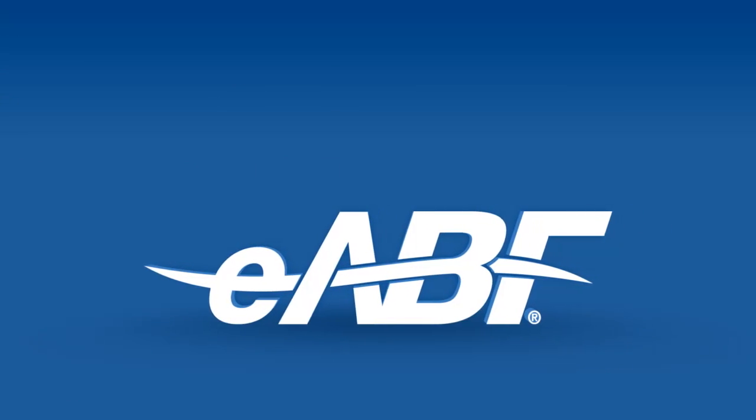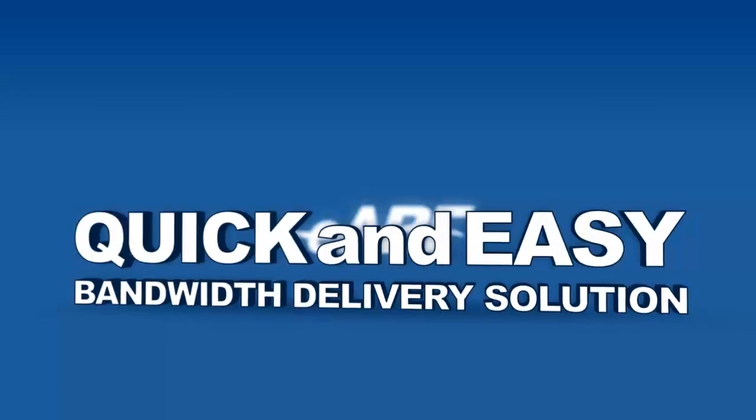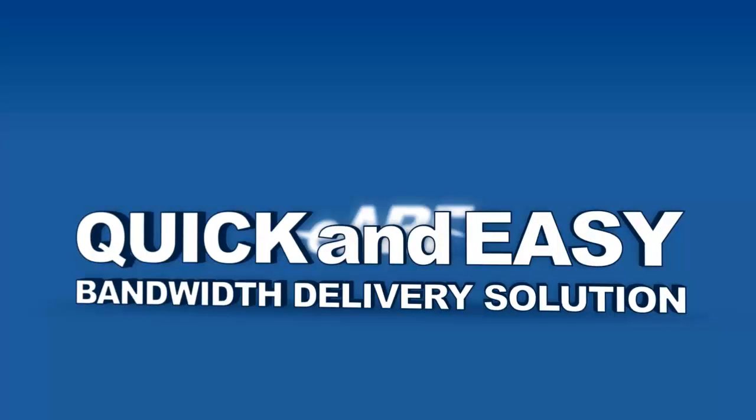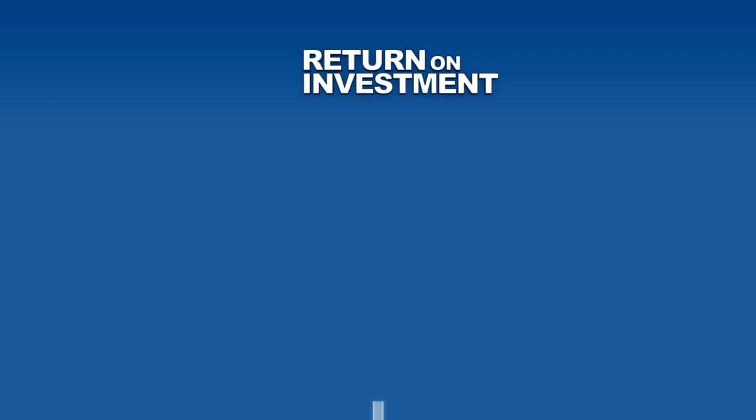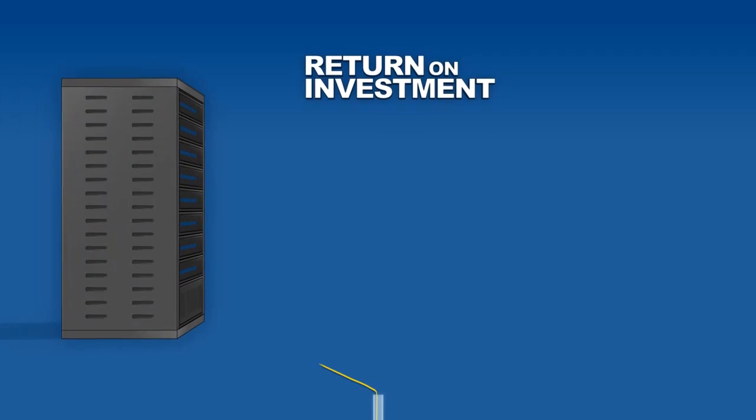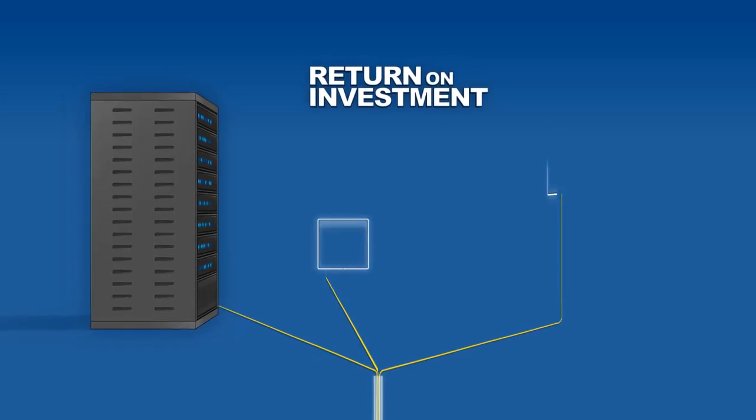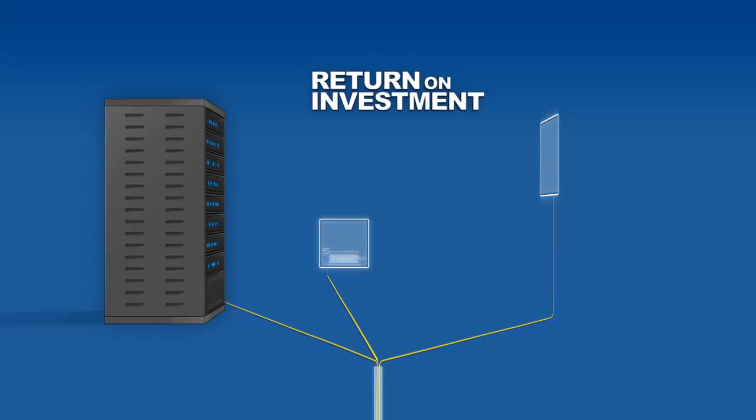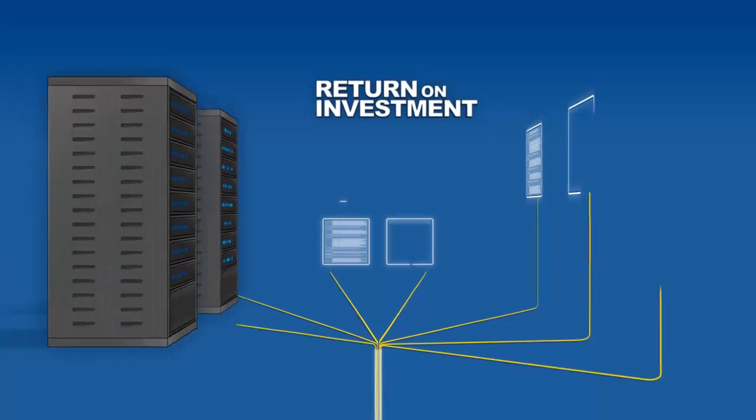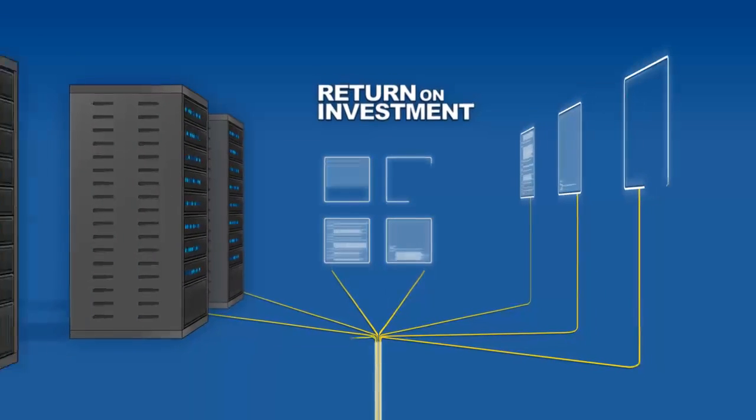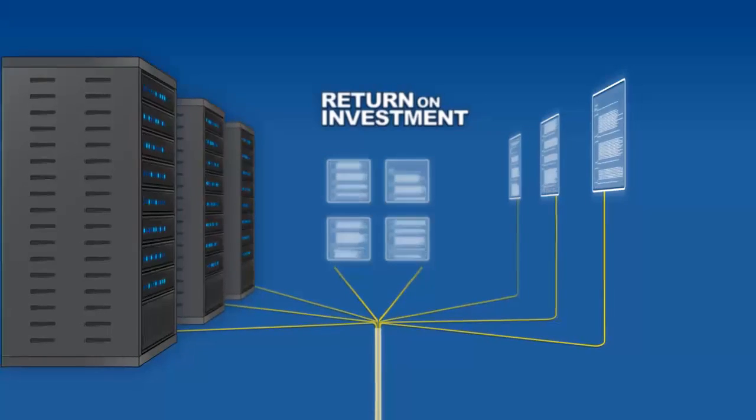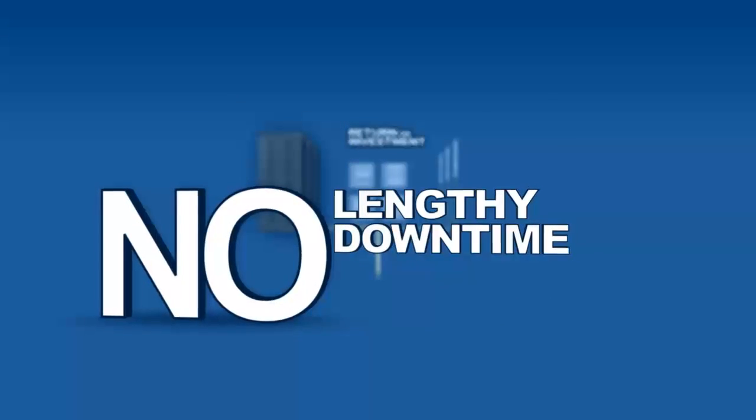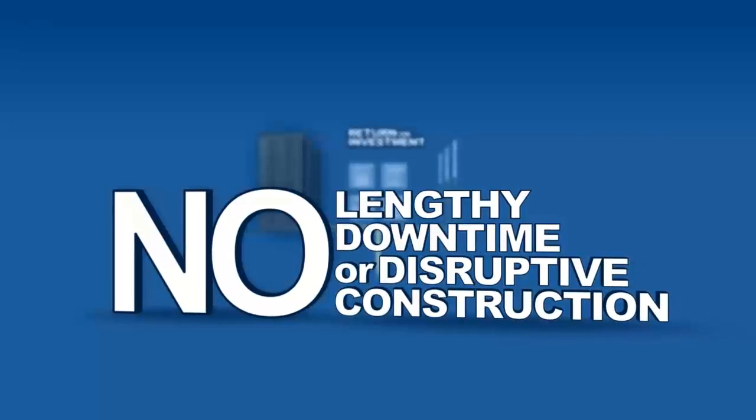The EABF system is the quick and easy bandwidth delivery solution that maximizes your return on investment. EABF lets you install the cable that you need with the ability to rapidly install additional cable into unused micro ducts within the FuturePath, with no lengthy downtime or disruptive construction.